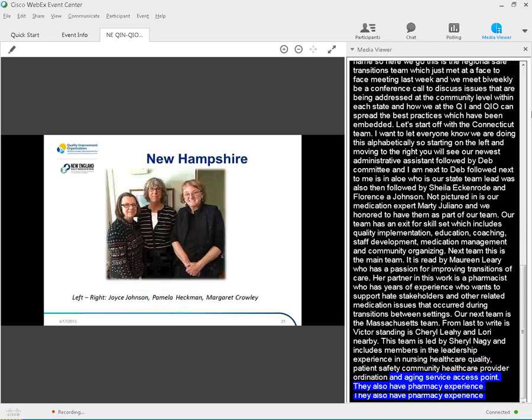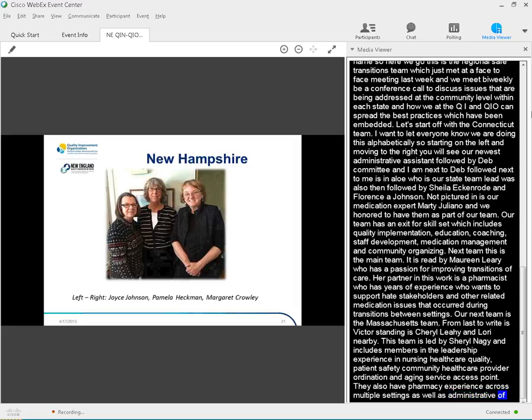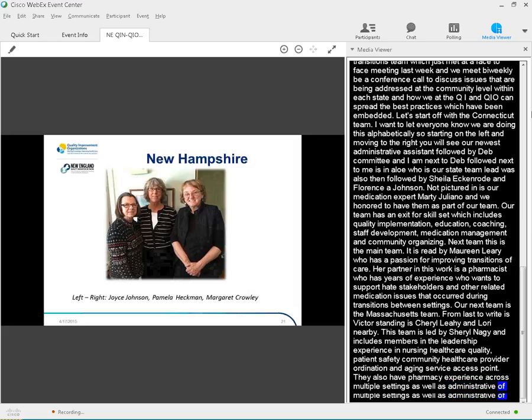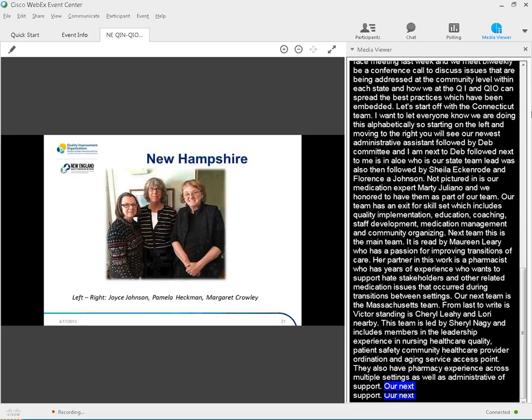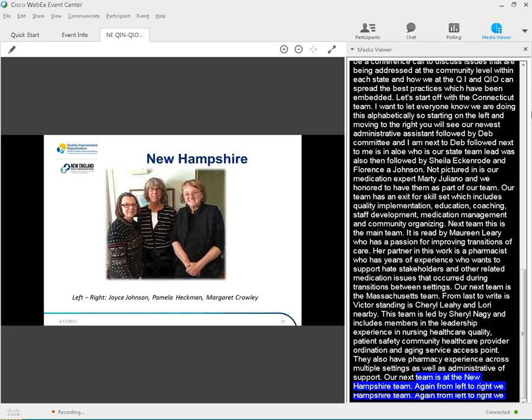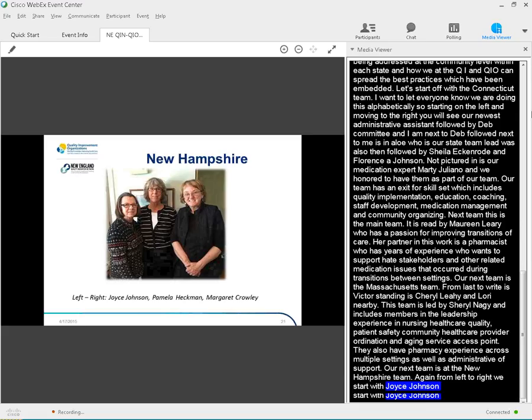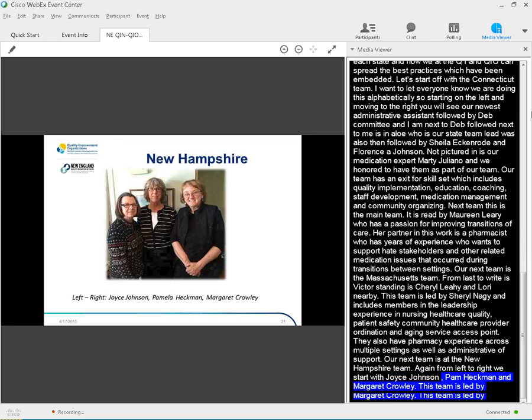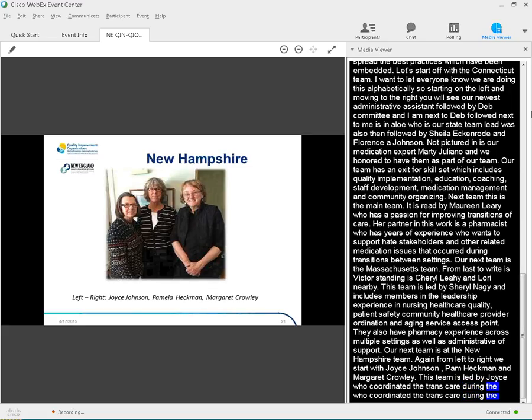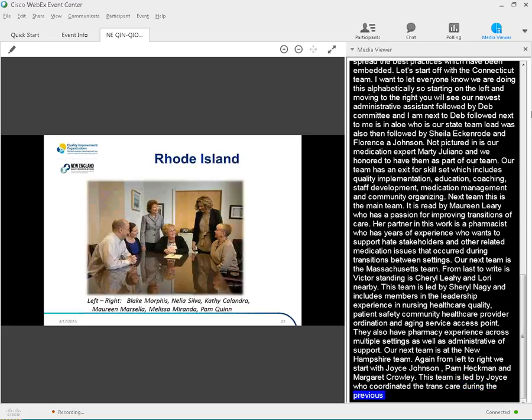Our next team is the New Hampshire team. Again, from left to right, we start with Joyce Johnson, Pam Heckman, and Margaret Crowley. This team is led by Joyce, who coordinated the Transitions of Care initiative in New Hampshire and Vermont during the previous QIO scope of work contract. Her team brings years of nursing and quality improvement experience, along with an established relationship with the nursing home and home healthcare providers.